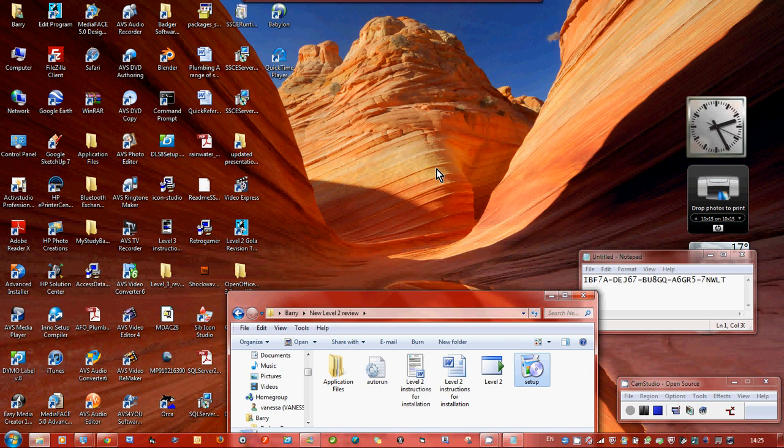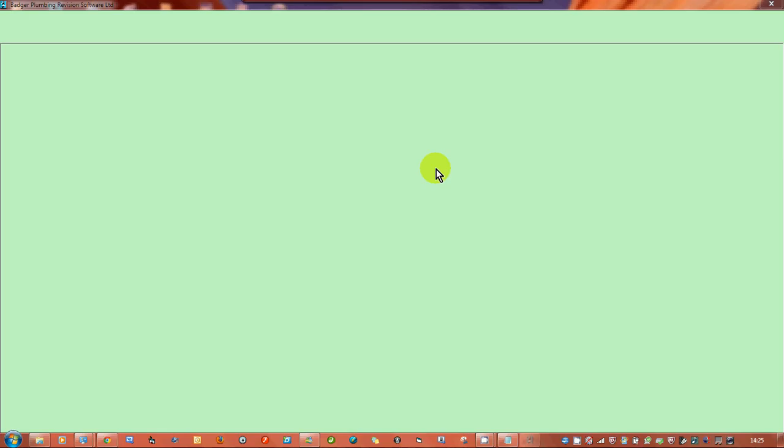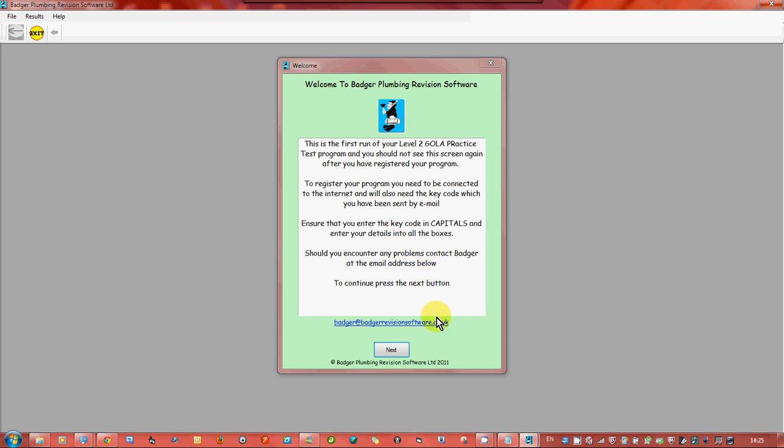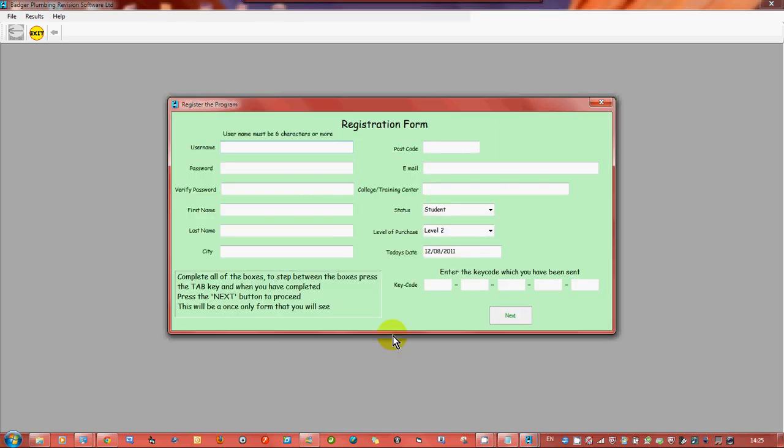So the program's starting now. This will only come on first run, it's just checking to see if it has been registered. If it hasn't then you get this. It's just telling you to make sure that you enter the key code in capitals and you enter your details into the boxes. If you don't then it will take you back to the box where you haven't entered them. So we've got put a username and it must be six characters or more.